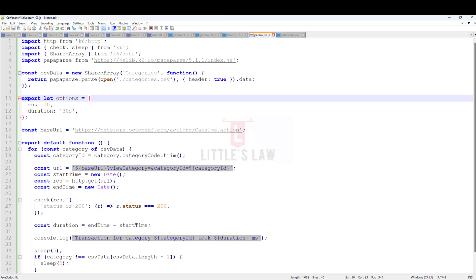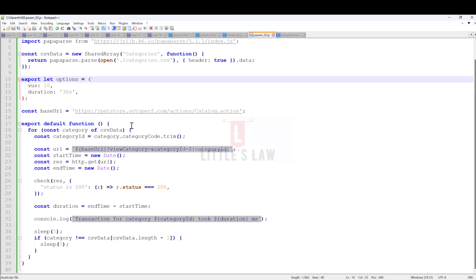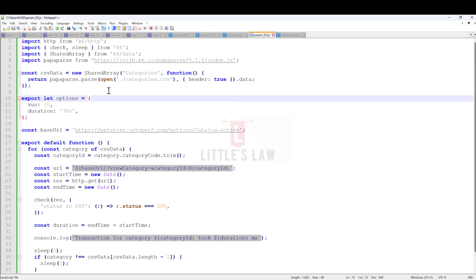In simple terms, using shared array is like sharing a common notebook among all virtual users. It's a smart way to make your script not use too much memory and not get bogged down by cleaning up after itself. The slight delay in accessing data is a small price to pay for the benefits it provides.